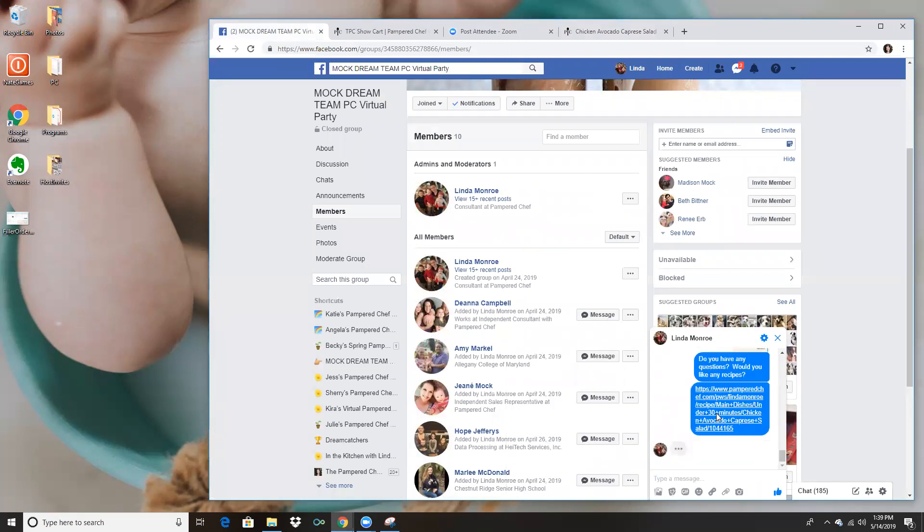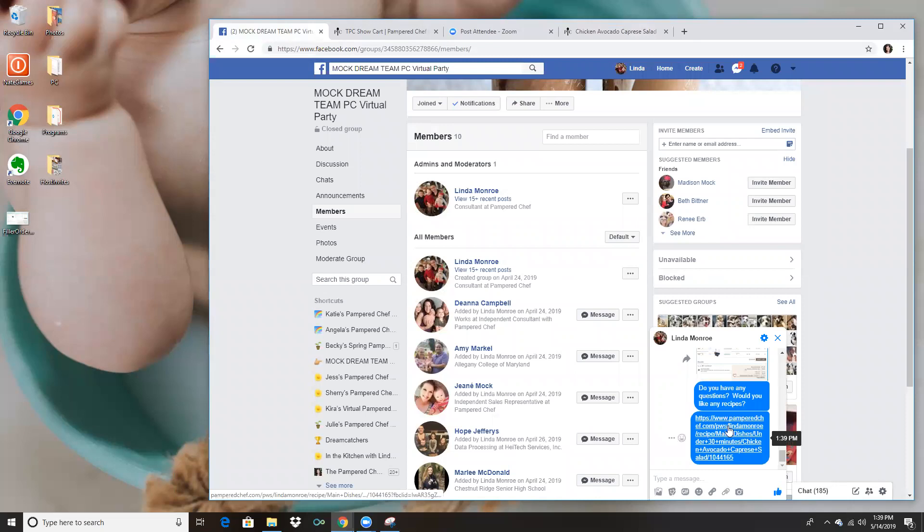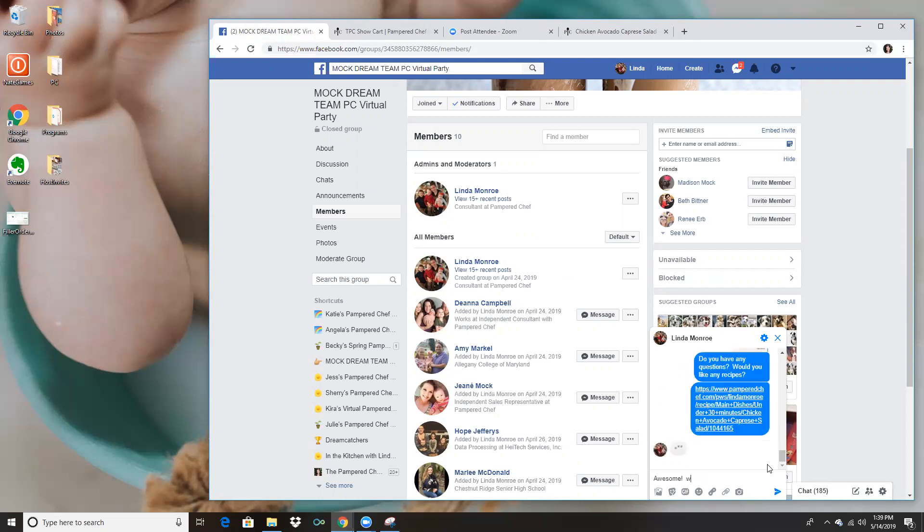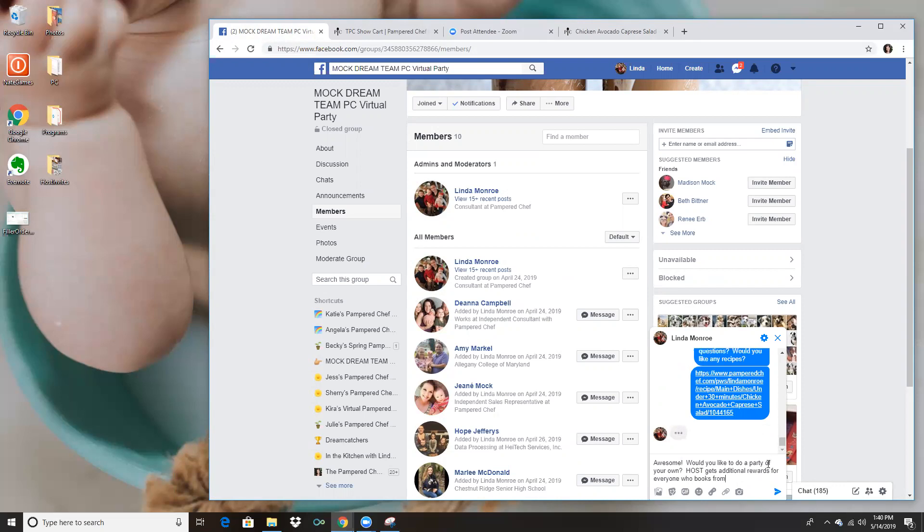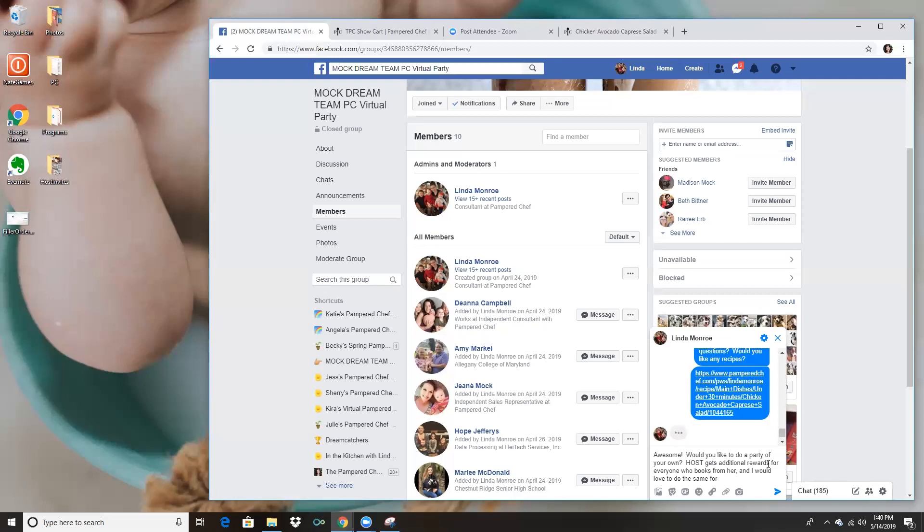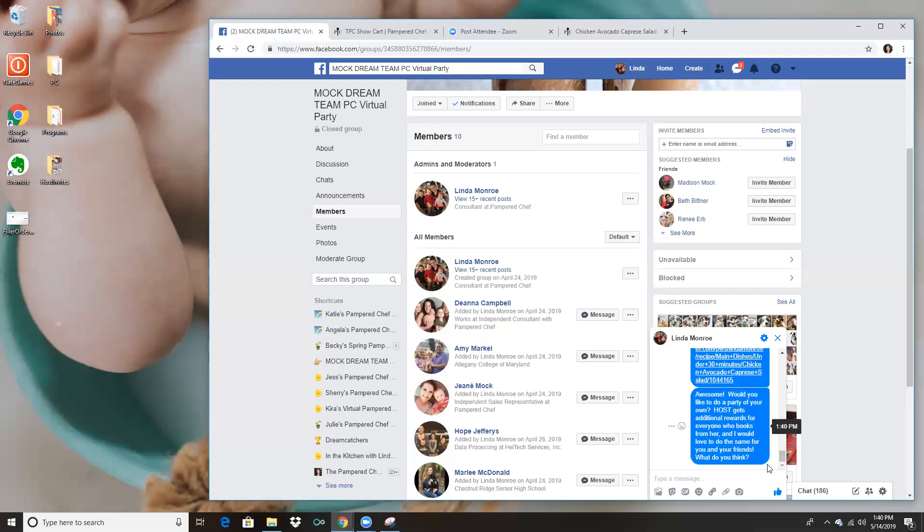And so what this is doing is it's taking her right back to my website. If she says you know, oh great that looks great thank you so much, I'll say awesome, would you like to do a party of your own? Host gets additional rewards for everyone who books from her and I would love to do the same for you and your friends. What do you think?